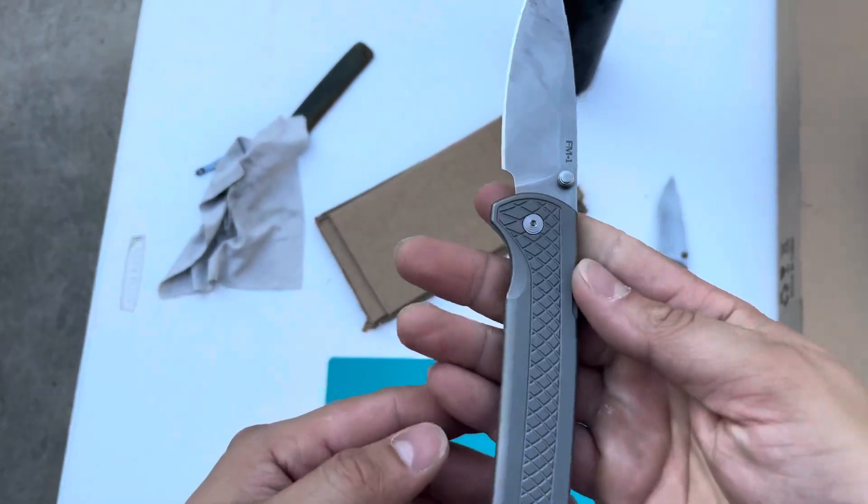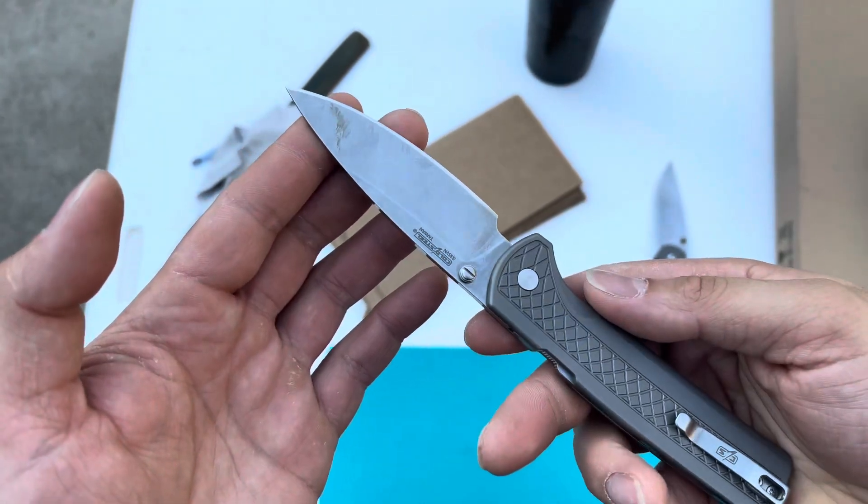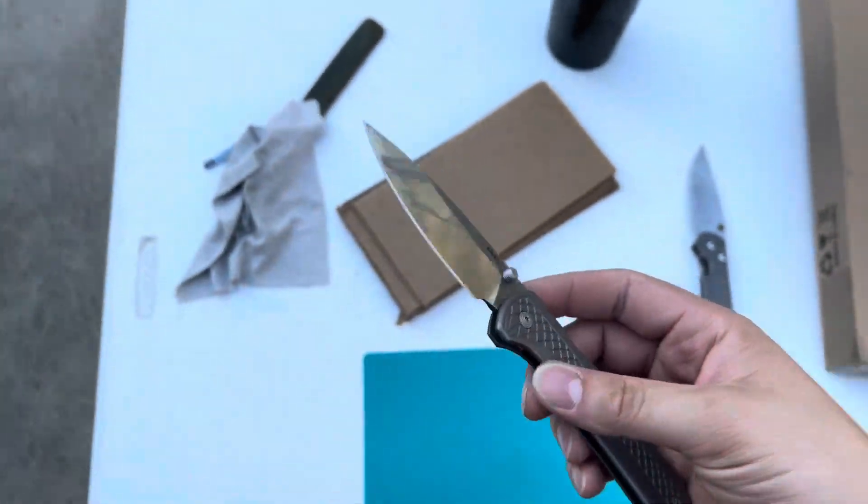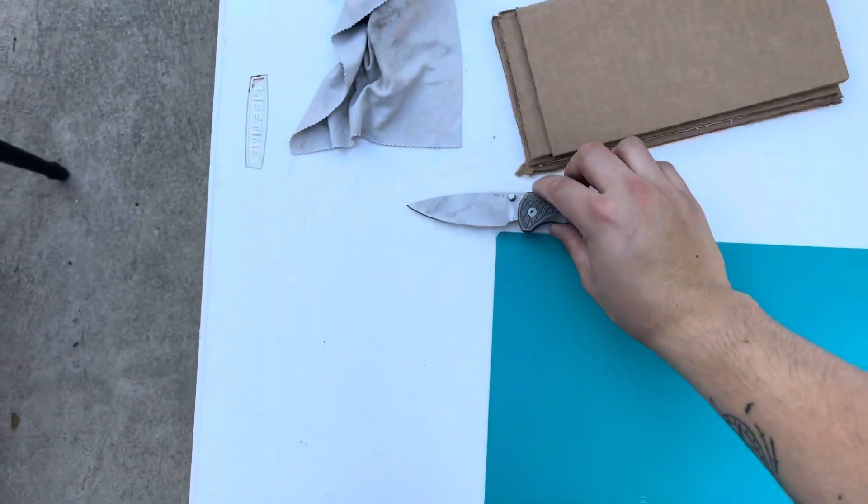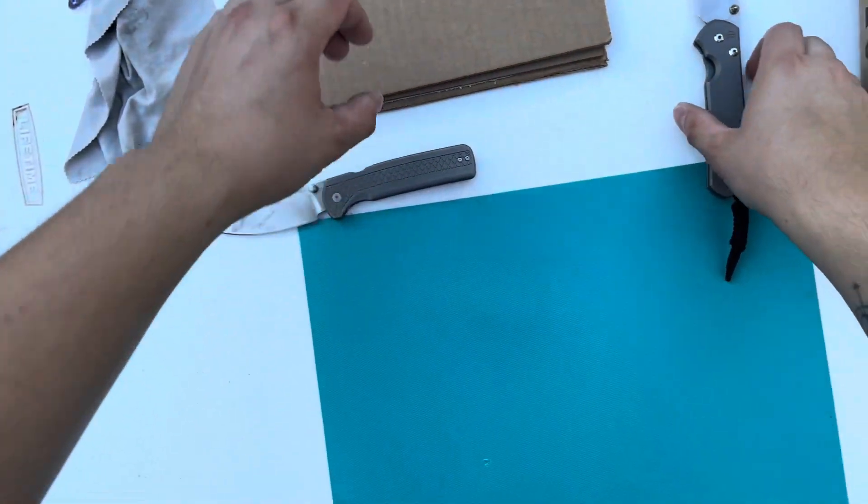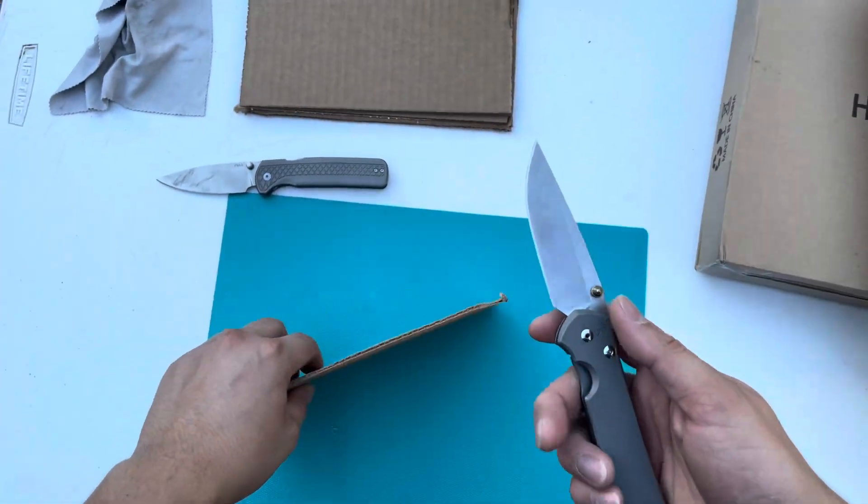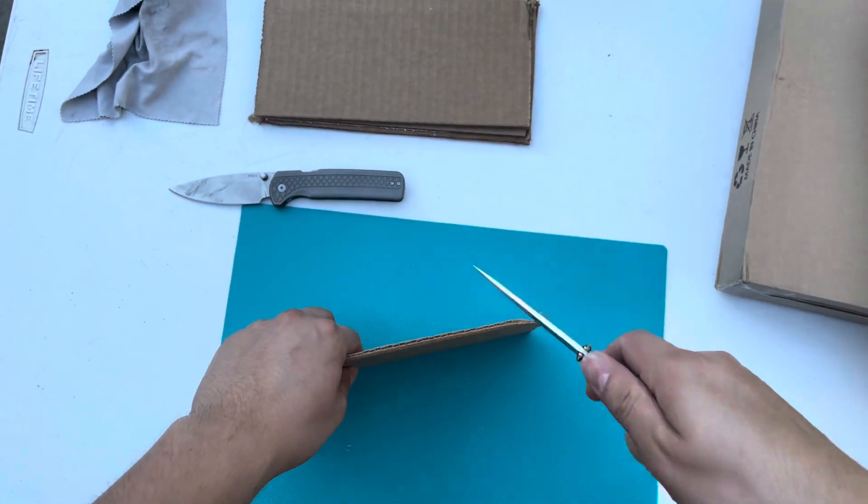This is the FM1 by Cold Steel. Pretty darn cool. This is the factory edge. It is quite impressive for what it is, but I know I can definitely make it better.